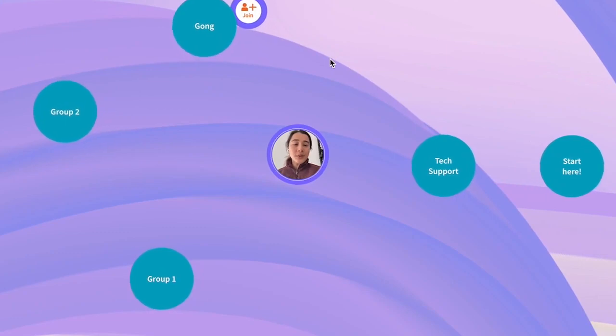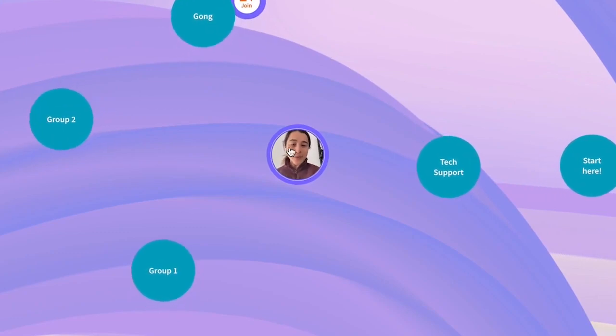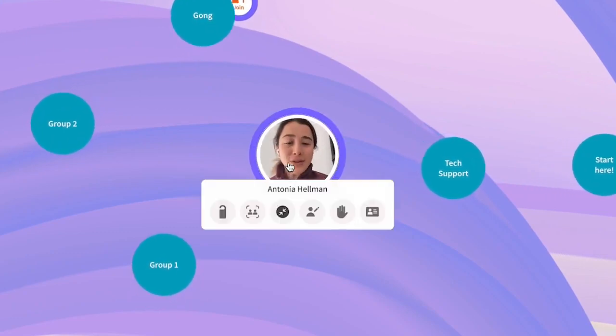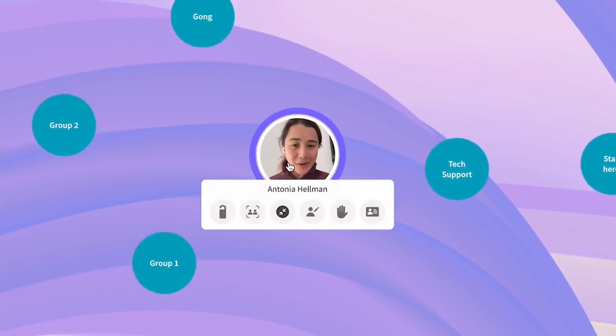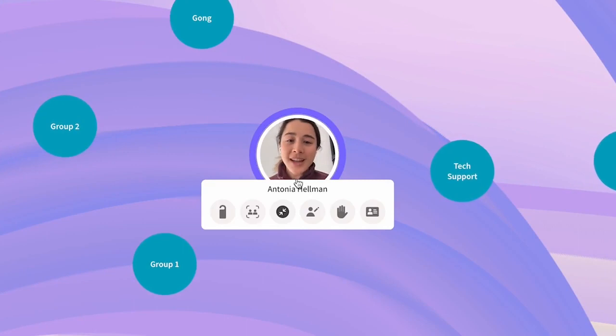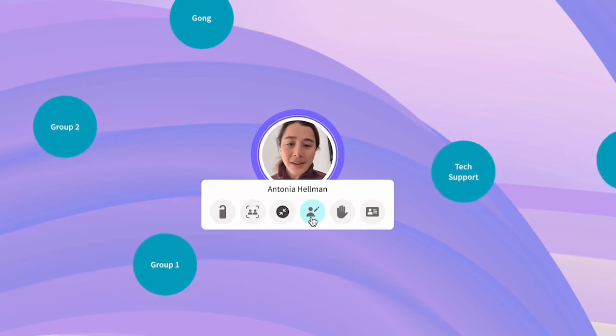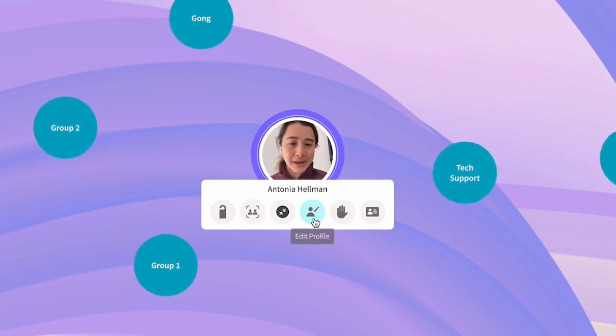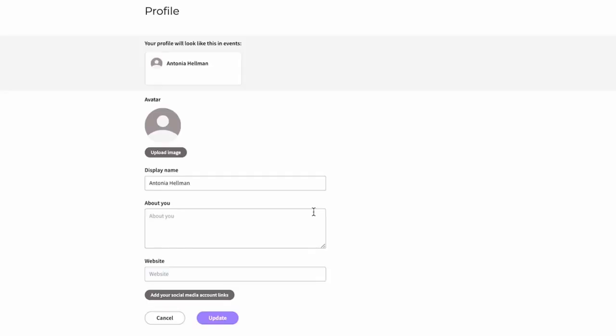In order to fill out your profile, you can hover over your video. You can do this during an event, and click on this button right here, the person with the pencil. That opens up this page where you've got your display name, you can upload an image for yourself, and fill out your profile.